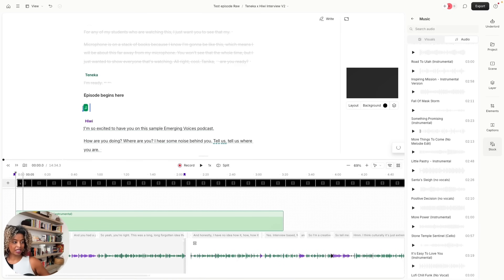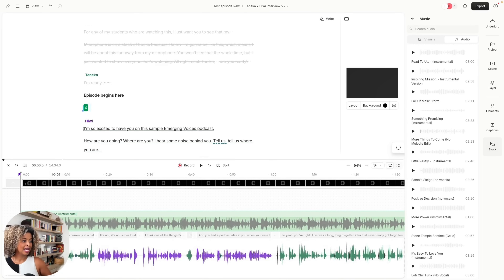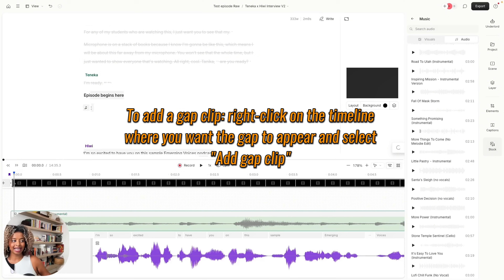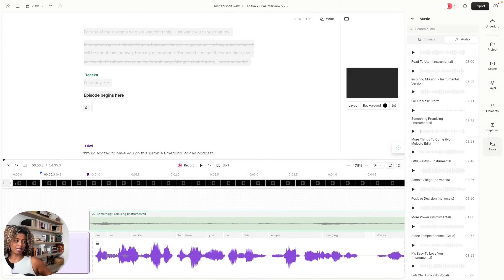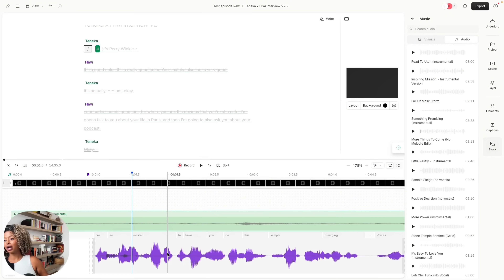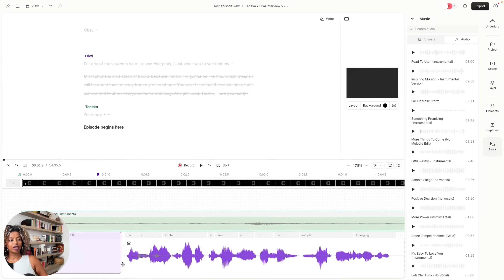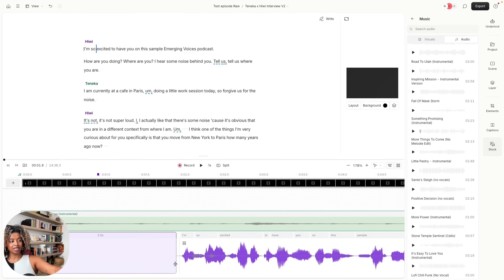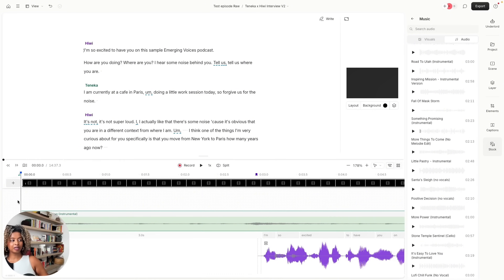I'm going to zoom in using my fingers on my trackpad and add a gap clip. The gap clip gives you some additional silent time in your audio file. The reason I'm doing that is because I want my music to begin before my audio file starts playing. We've added one second of a gap clip, but we want more — so just go to the edge of the gap clip and extend it. You can see the number of seconds increasing to two, maybe even 30 seconds.